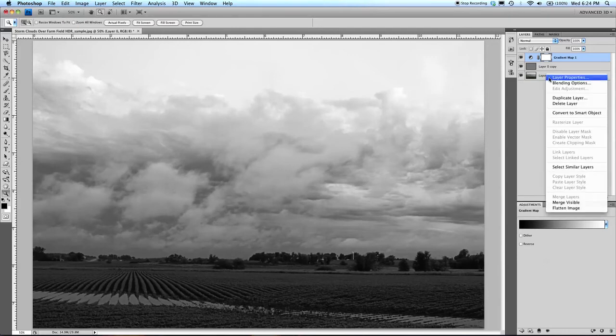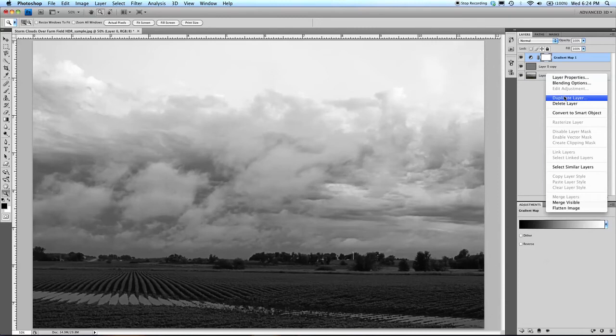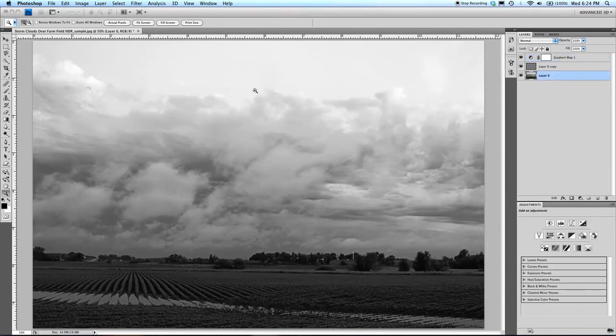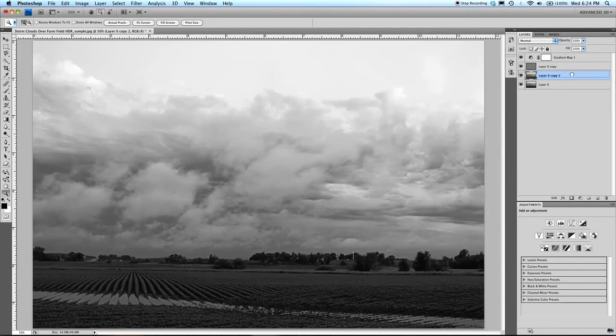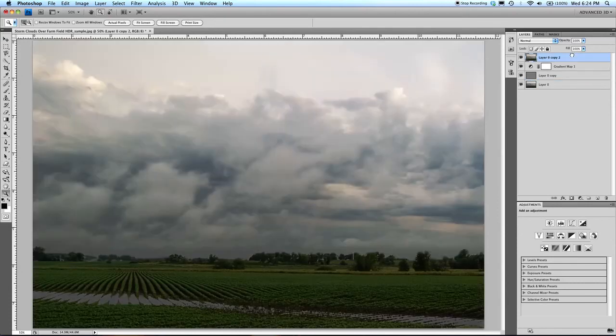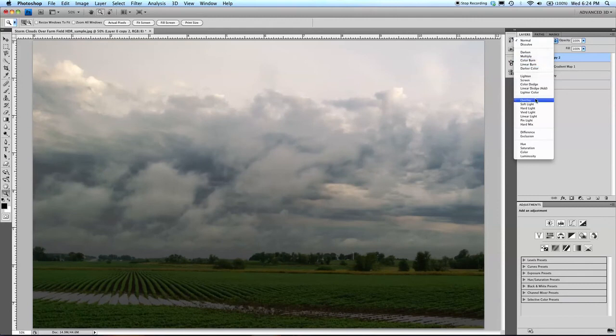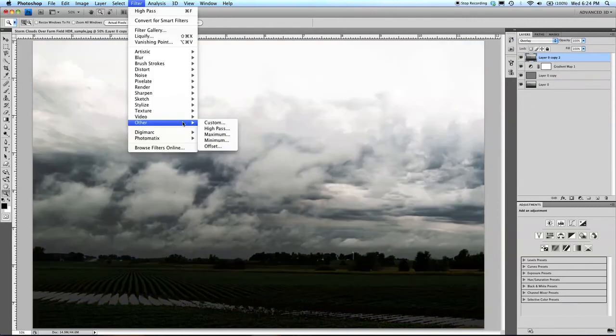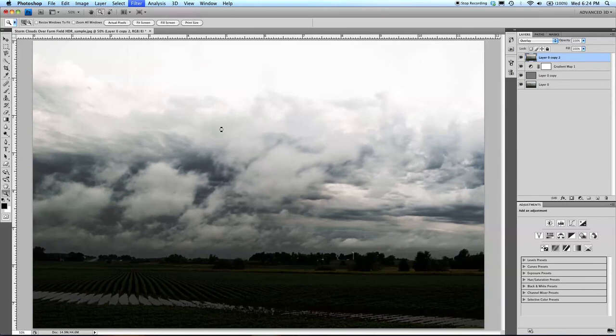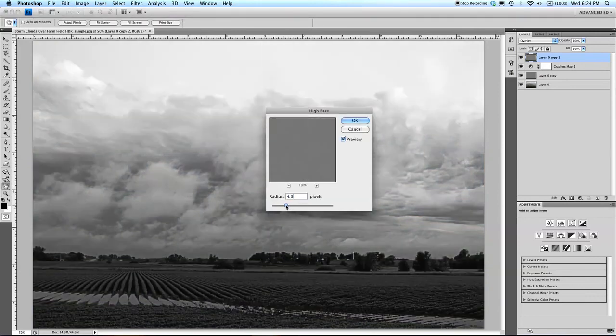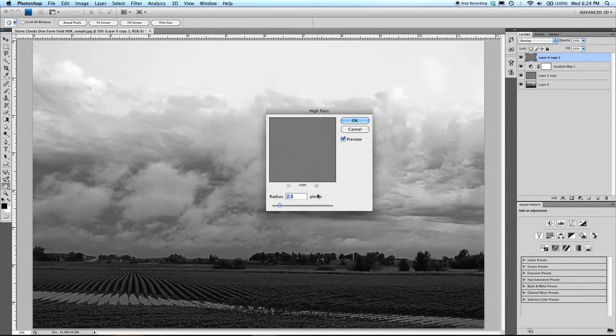I need to make another copy of my layer 0. I'm going to drag that copy up to the very top of my layers. This is going to be another overlay. High pass filter. This one is going to be much less. I'm only going to use about 2. We'll say 2.3.